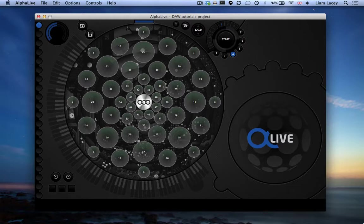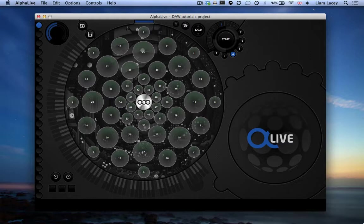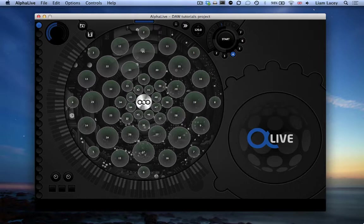So as mentioned before, in this first video I'm going to show you how to use this AlphaLive application to set up the AlphaSphere as a multi-channel MIDI instrument.